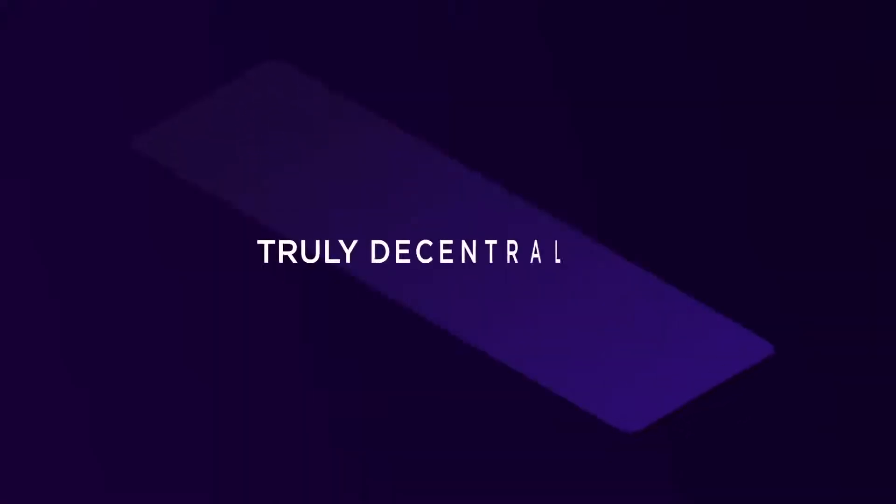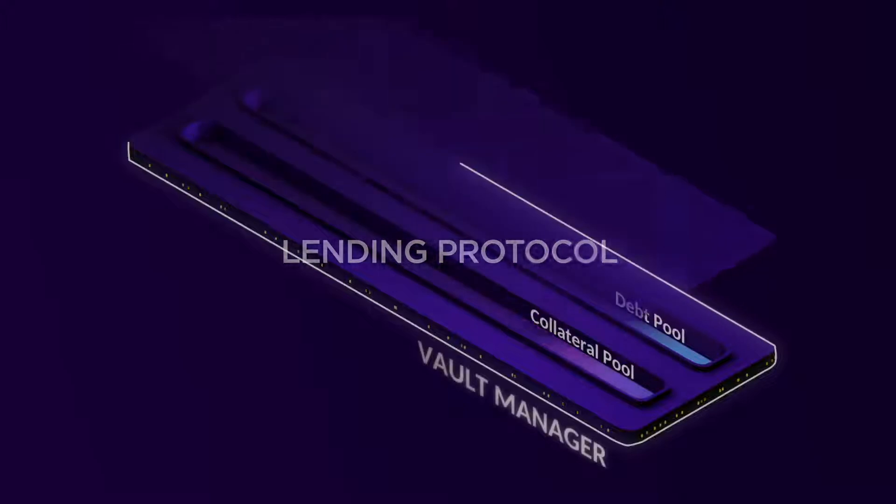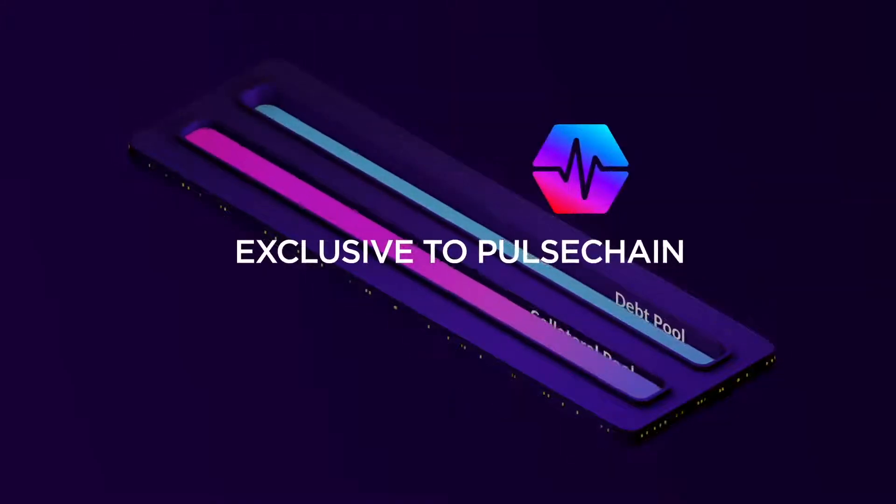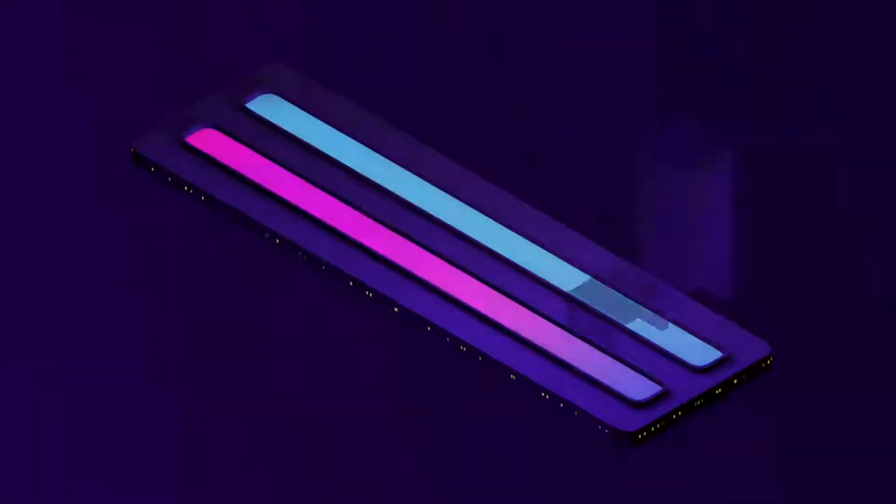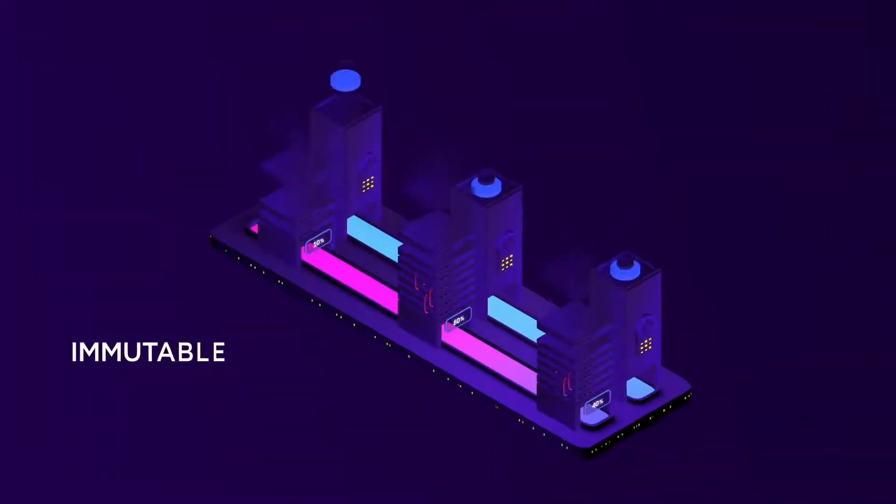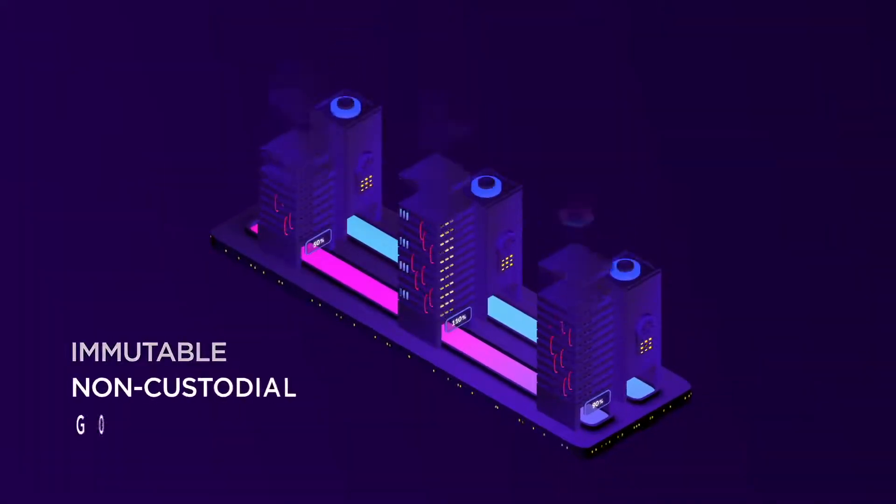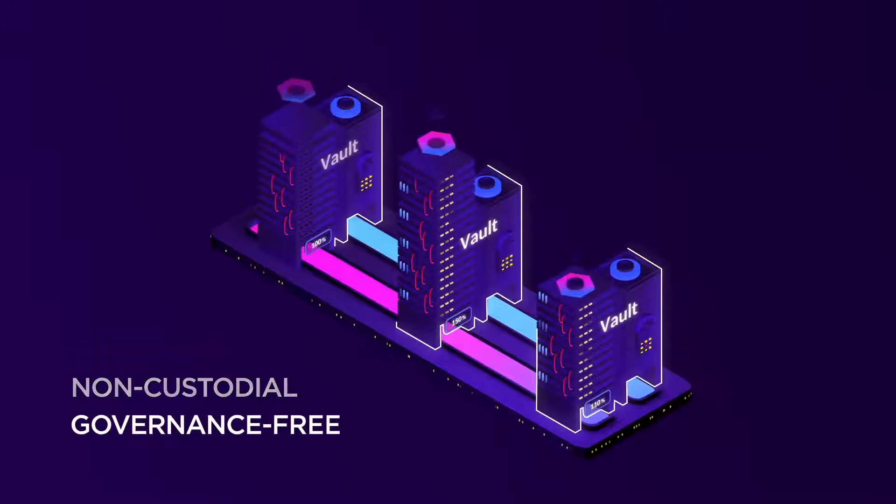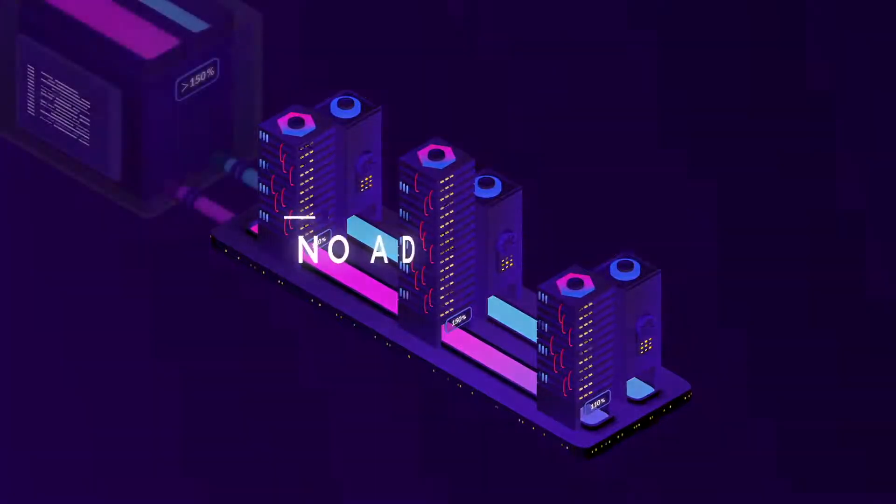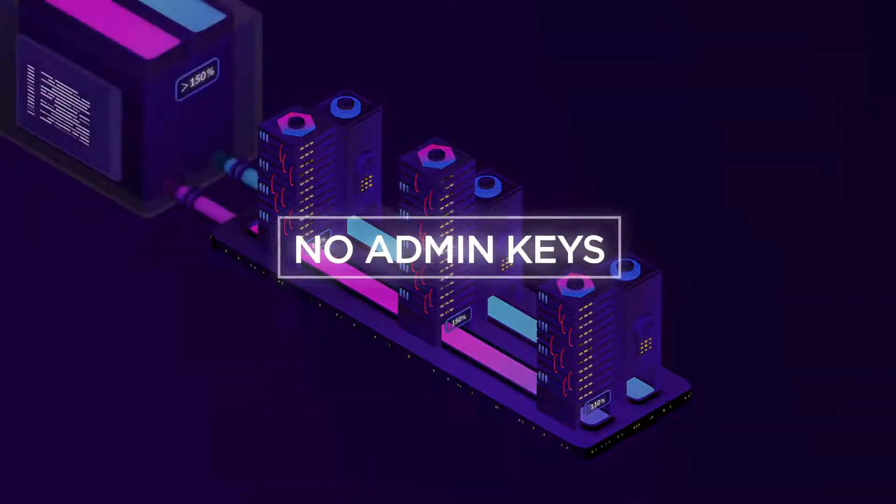Liquid Loans is the first truly decentralized lending protocol built specifically and exclusively for Pulse Chain. Its operations are immutable, non-custodial and governance-free. It's a finished product with no admin keys.